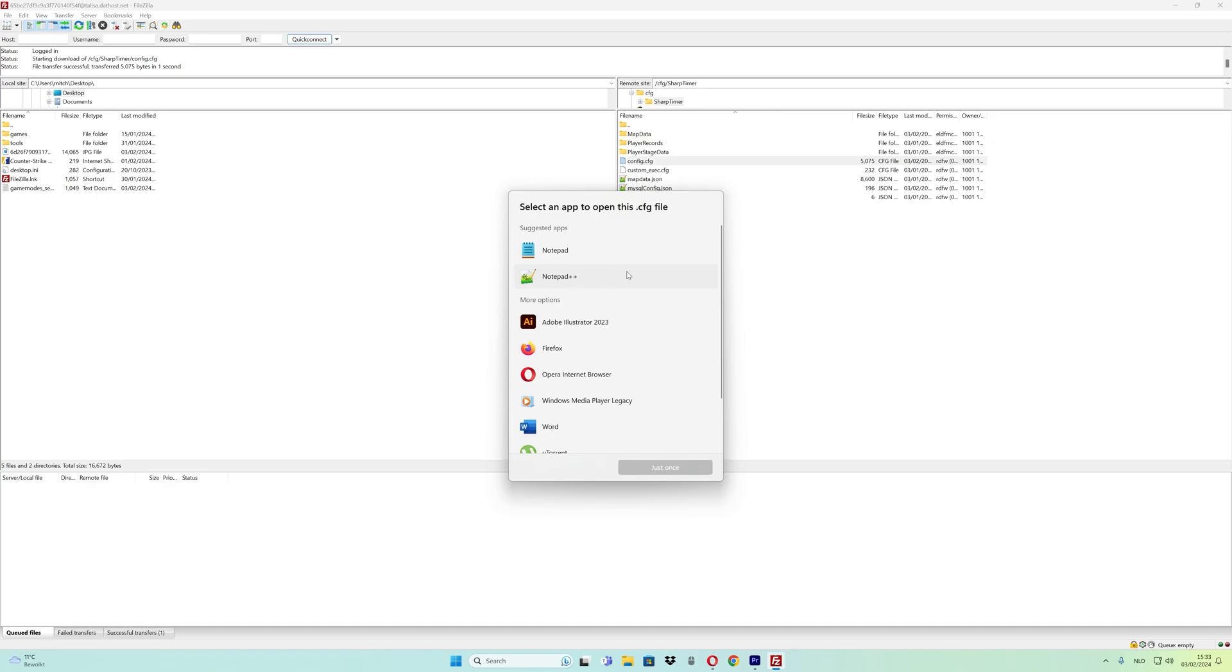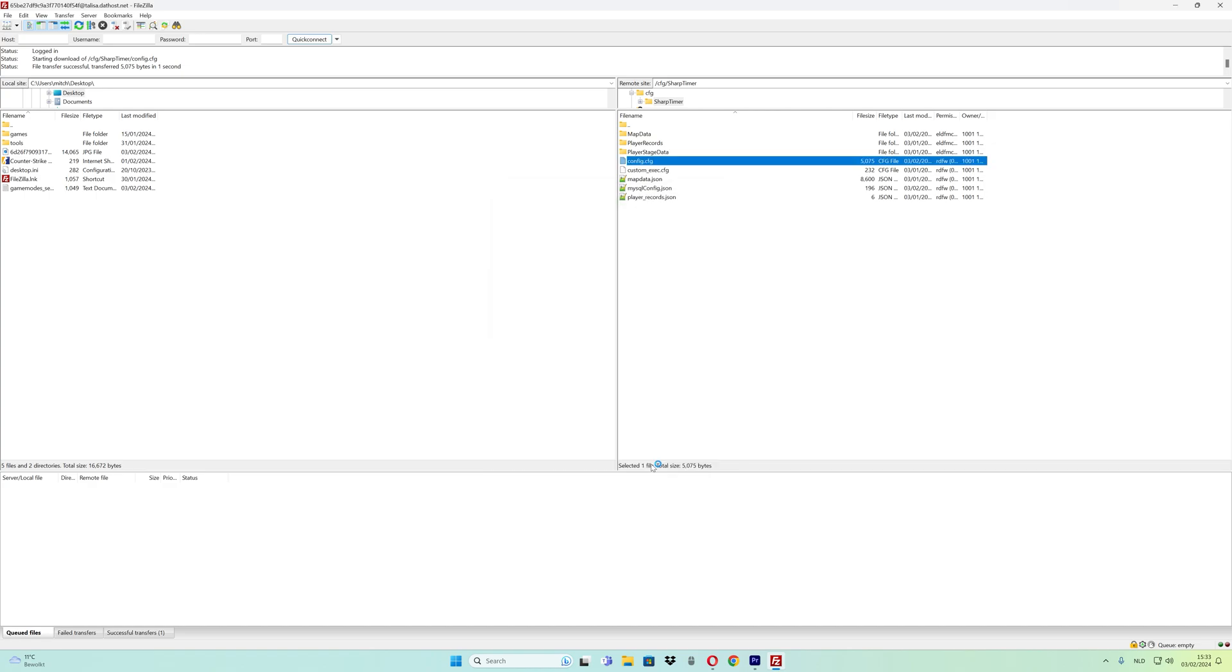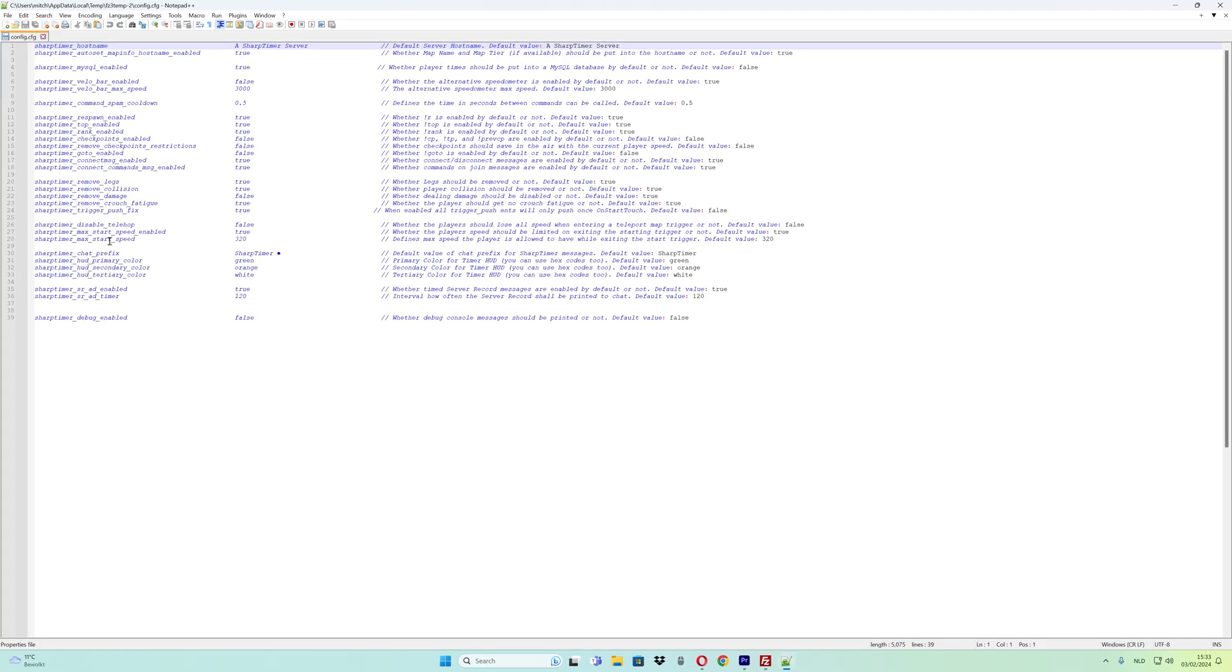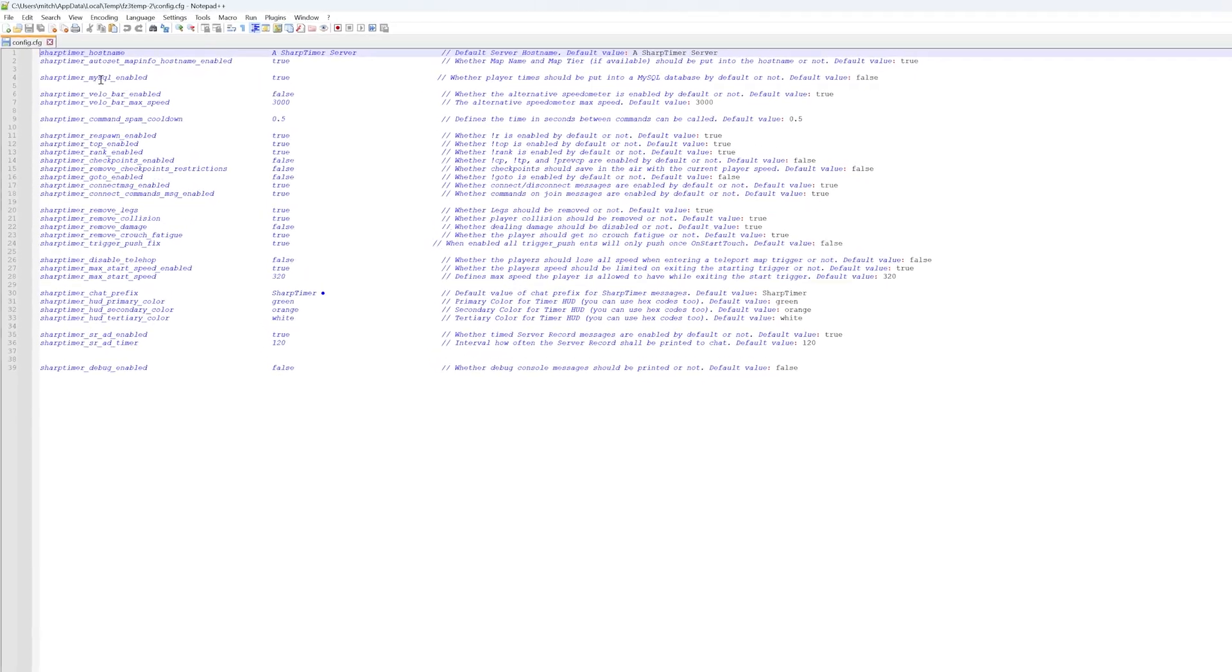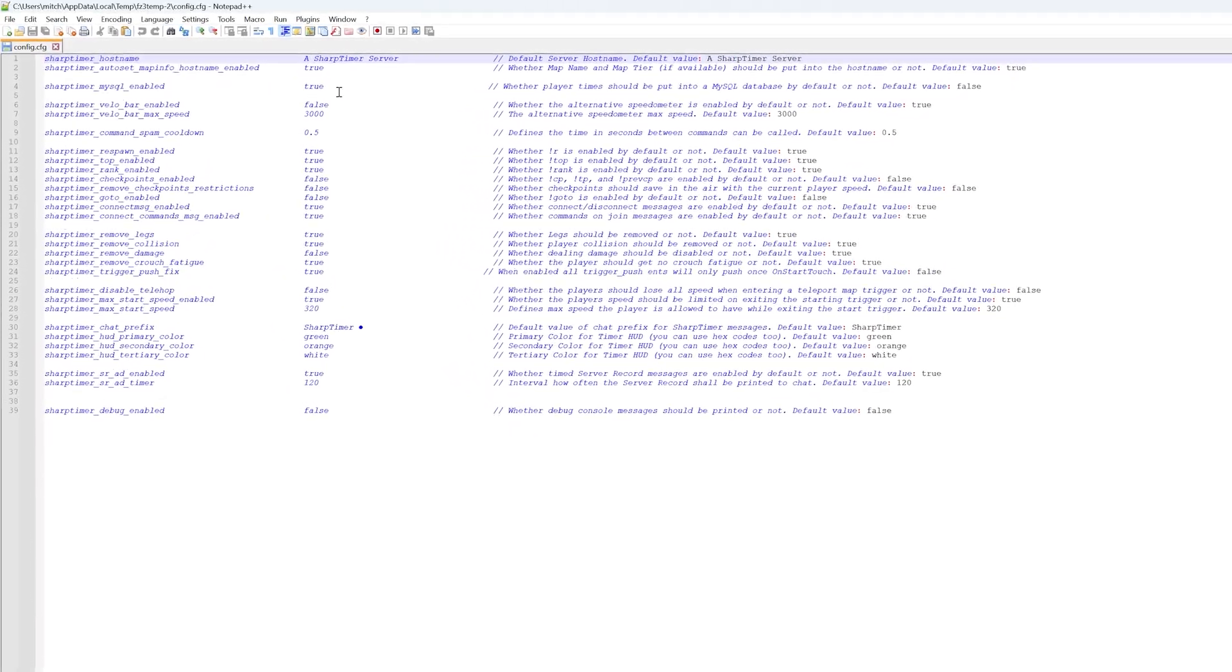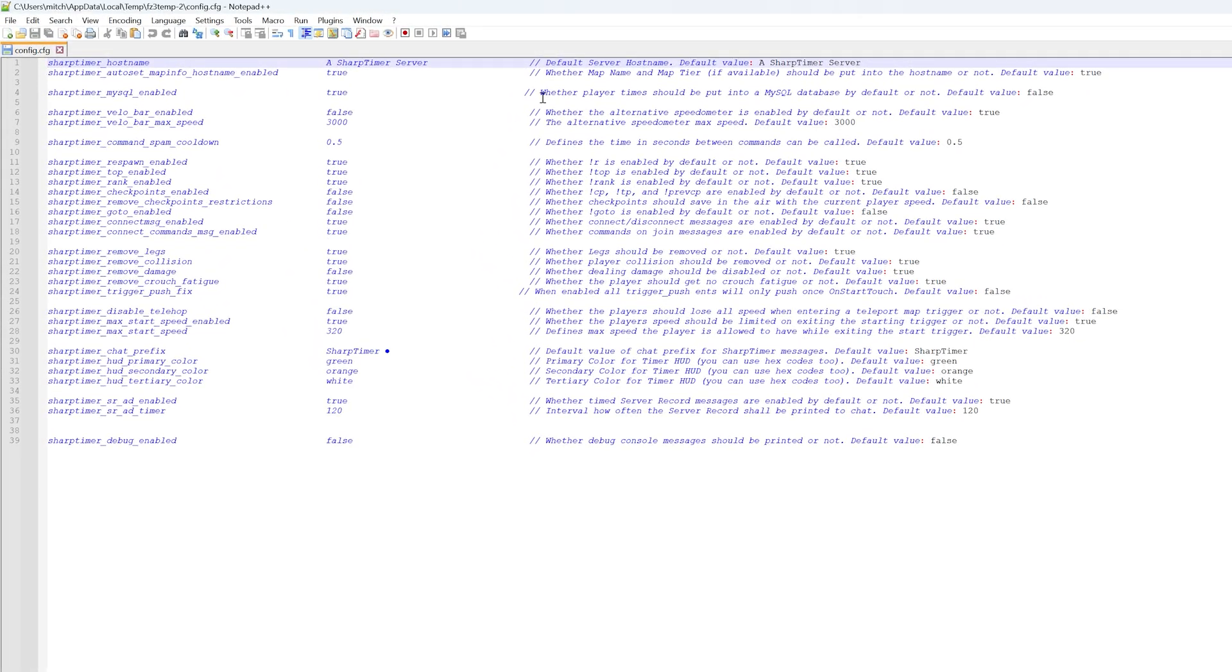I'm using Notepad++. If you want to enable the replay feature for people who beat the map and save it to the database, change the setting from false to true.